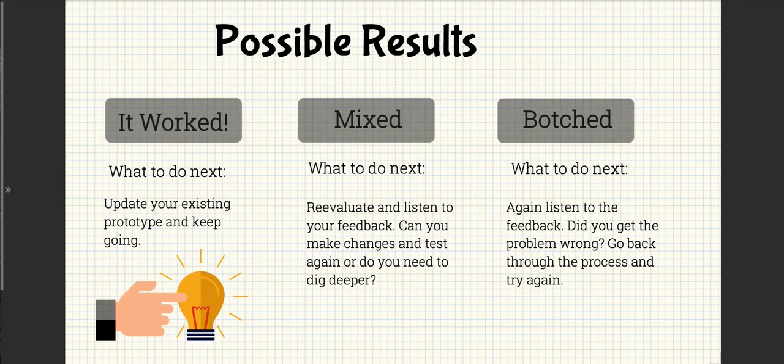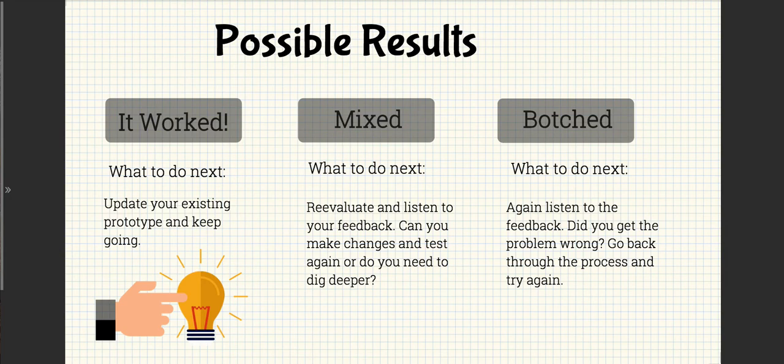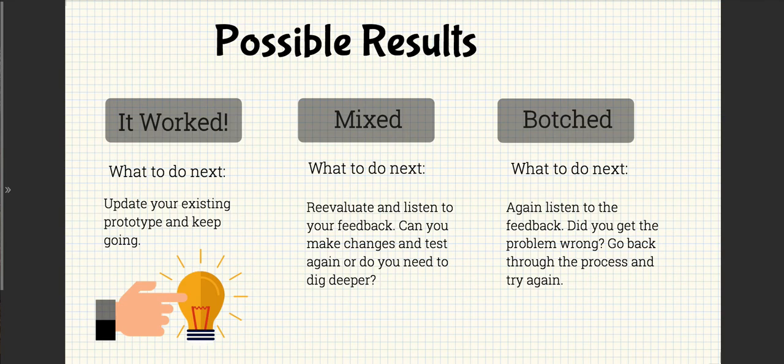The last step is to evaluate your possible results. It could work, it could be mixed, or it could have botched. So with my app, I felt like it worked, but it also was mixed because I do need to update and I got a lot of feedback on possible ways to do that.